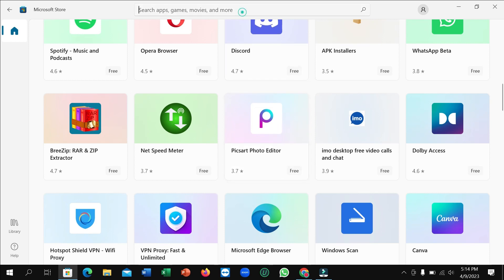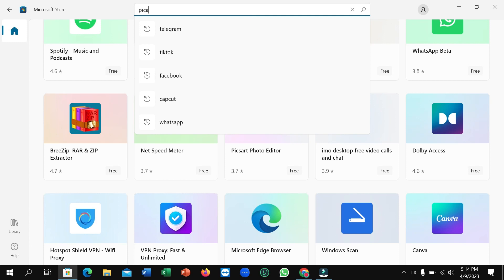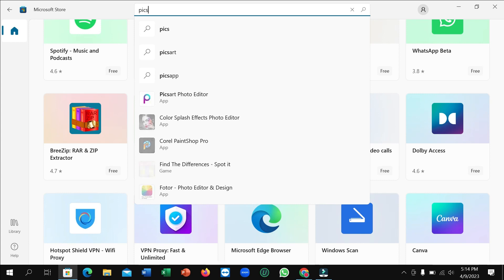Type the name Picsart and then you can easily find here Picsart Photo Editor. Just open it.